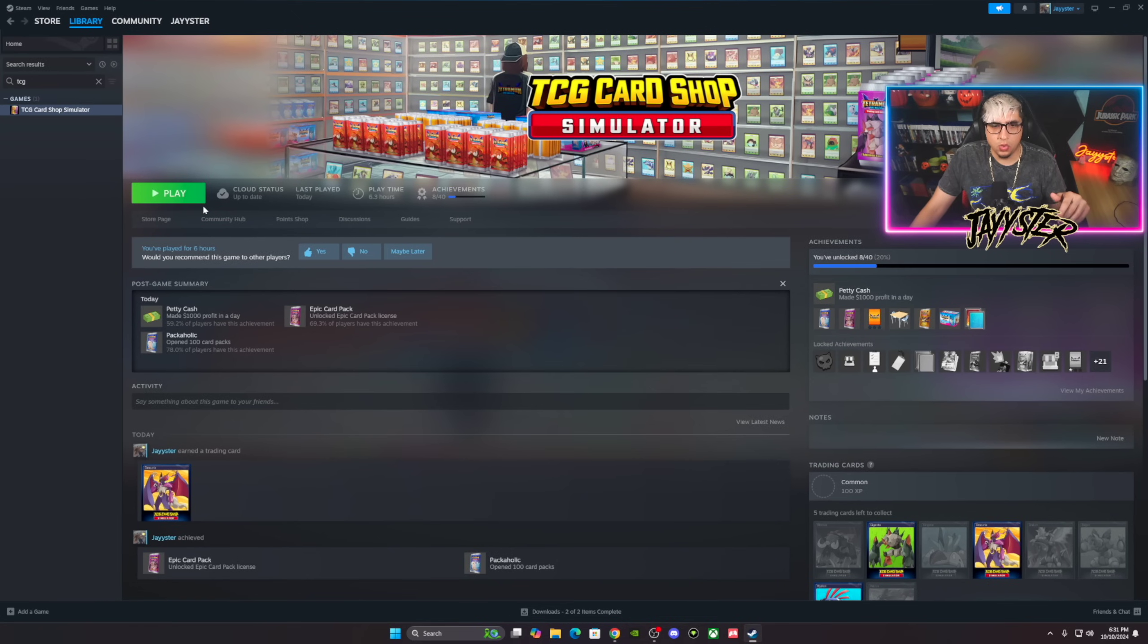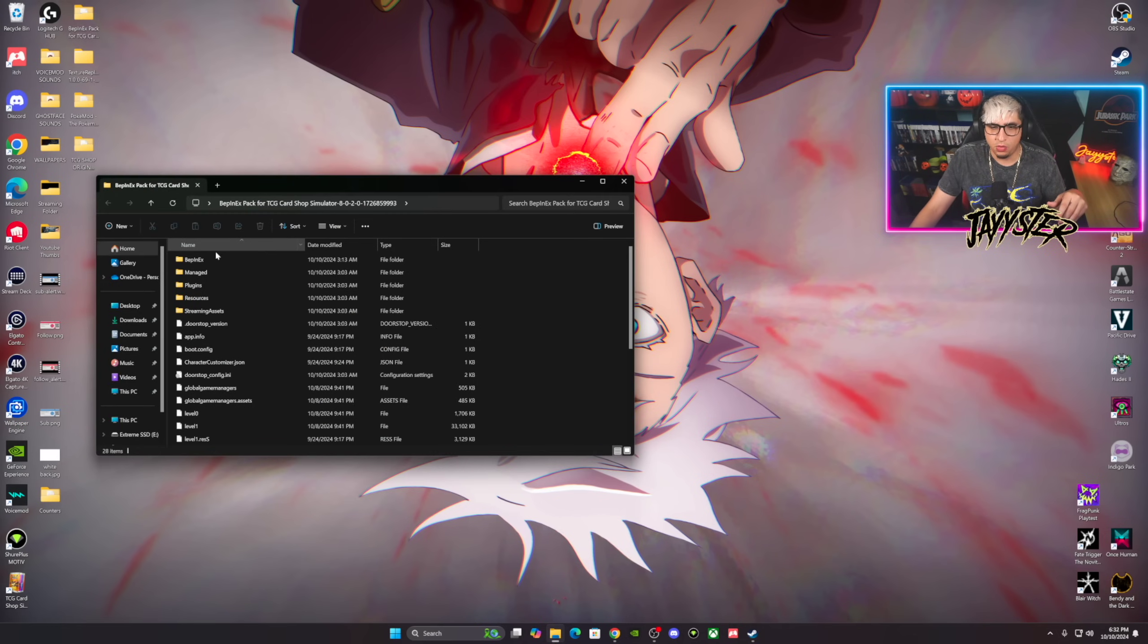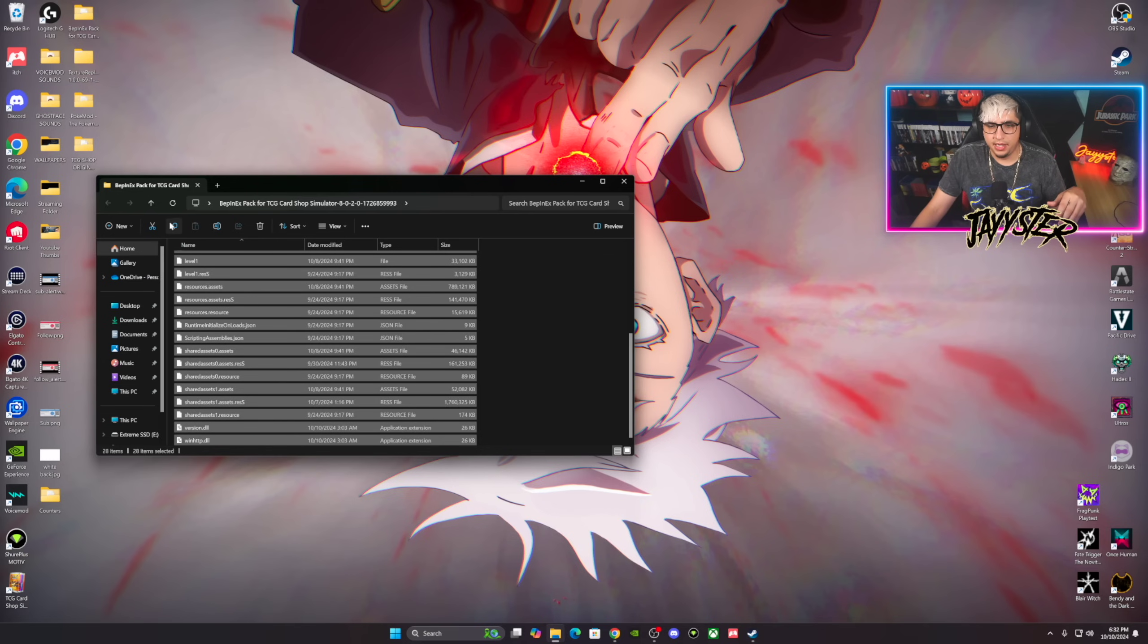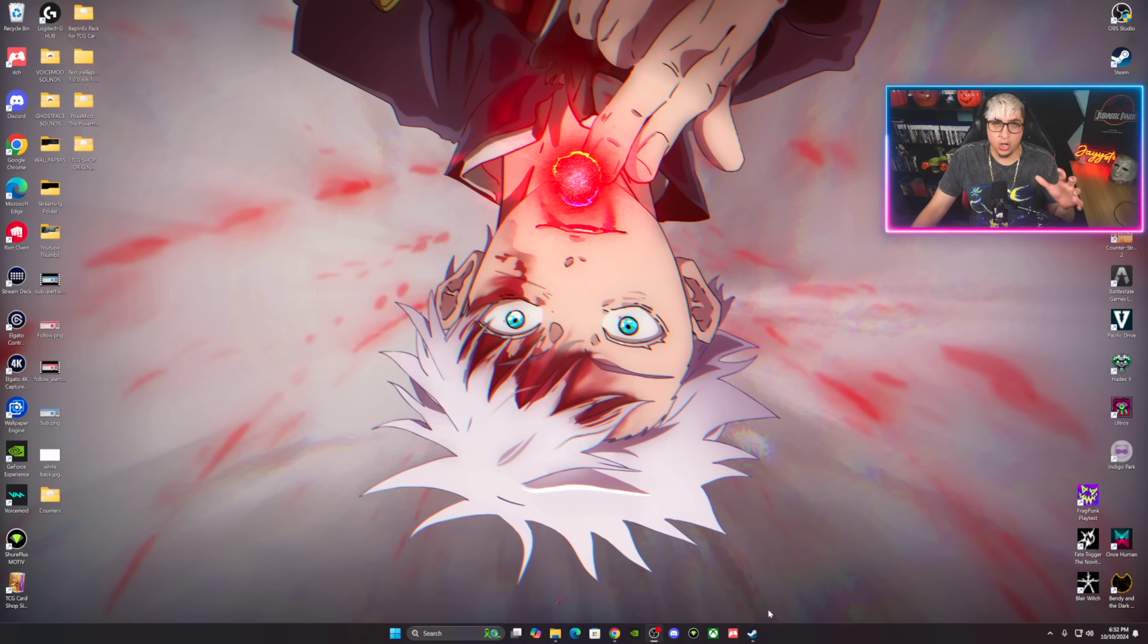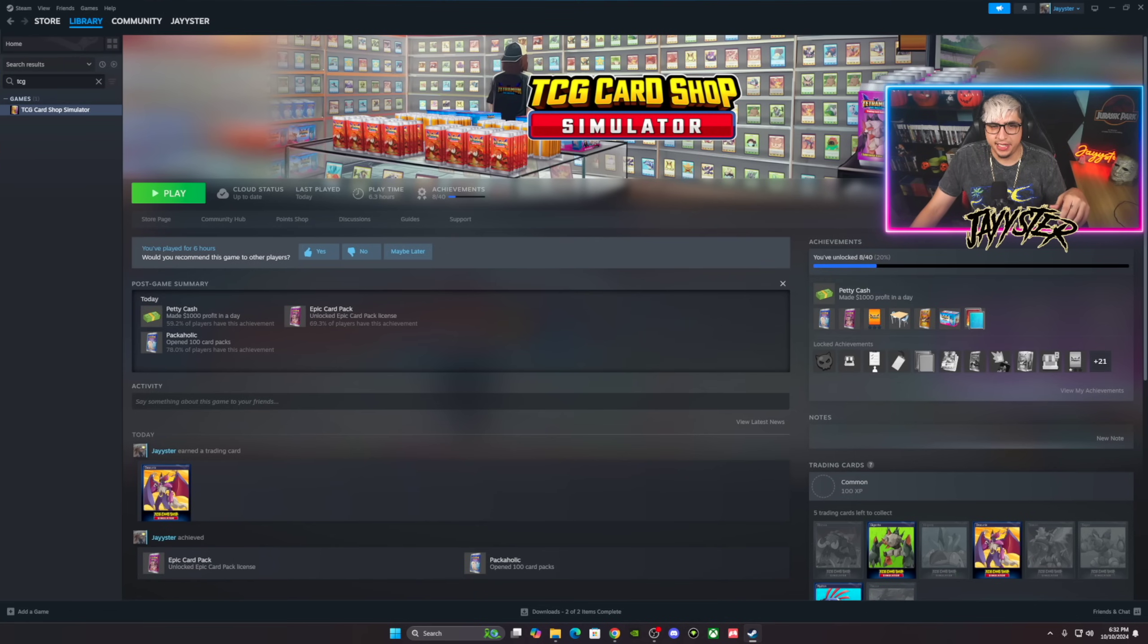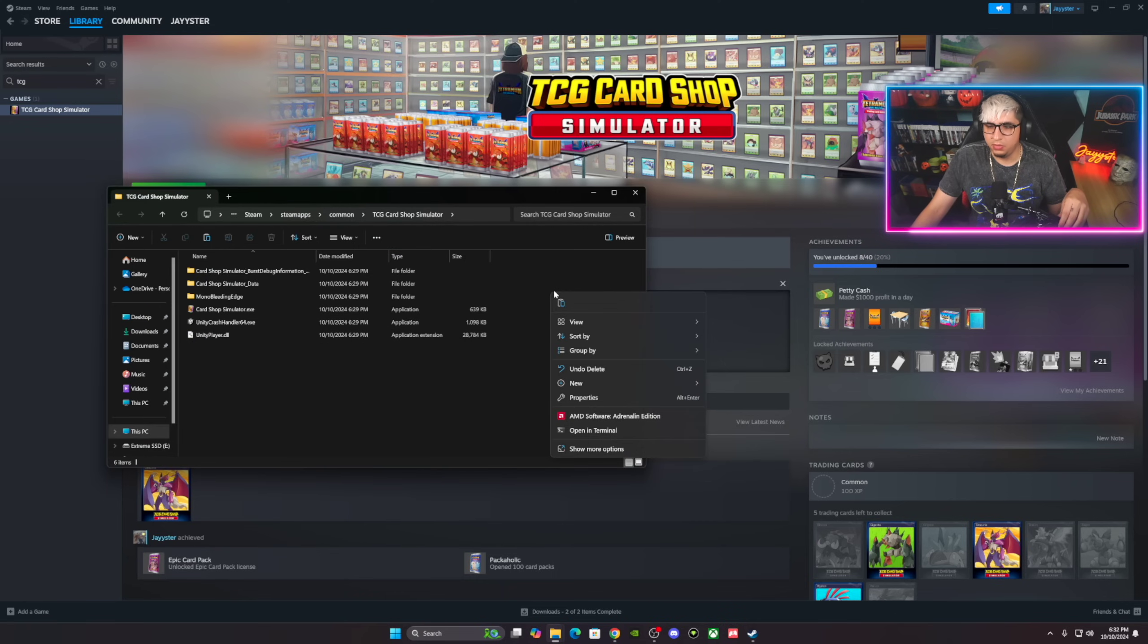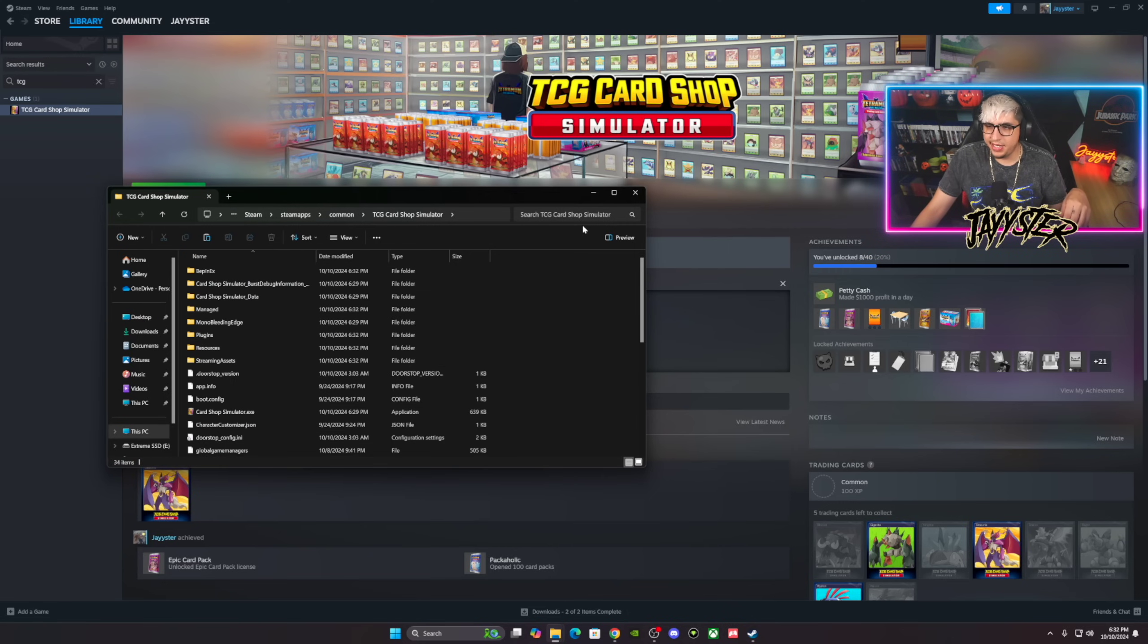The first thing that we're gonna do is open up BepInEx pack. What we're gonna do is copy all these files right here. I'm trying to go slow because I want to take my time so you guys actually get it right. We'll go to Browse Local Files, and right here we'll paste those right in there. They're gonna copy right there. Bam, those are in there. Nice.